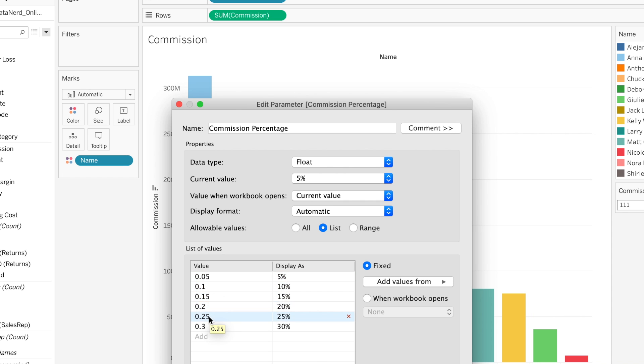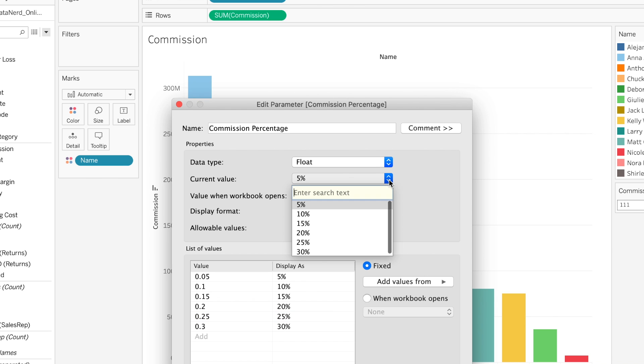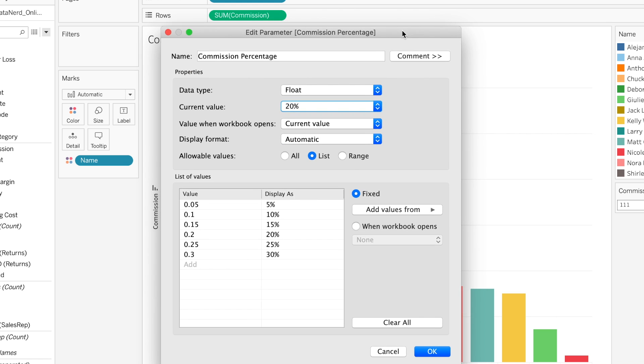As you can see from here, these are the values that are going to be actually input into the calculated field, and this is what it's going to be displayed as in this display as column. We want one thing to change—I want the default value to be 20% when we open this workbook or any time we start over.